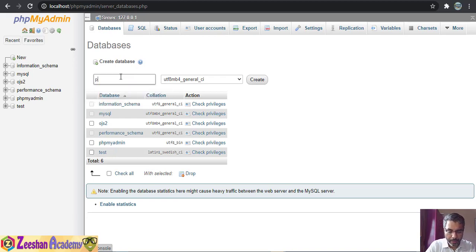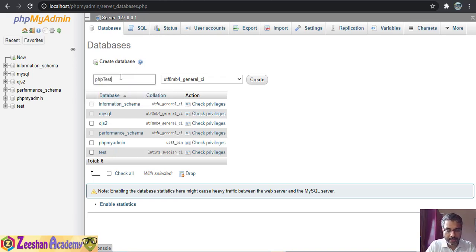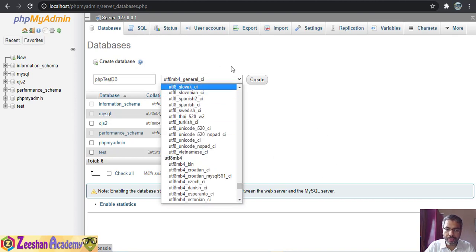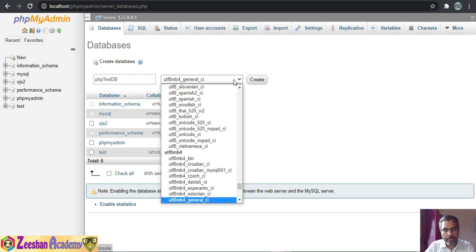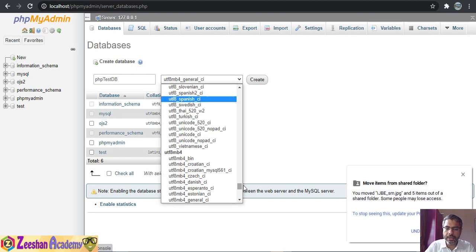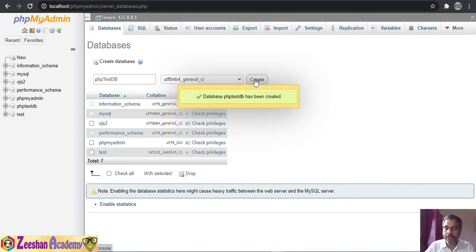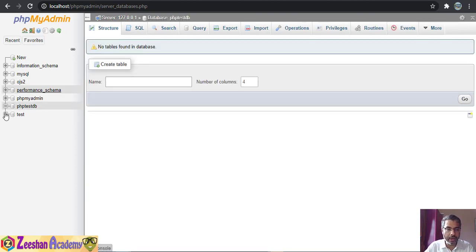For example, I'll name it php_test_db — that becomes my database name. The name can be anything you want. For encoding, we usually leave it to the default UTF-8 general encoding. Then we hit Create. That's it — you simply name your database and your database is now created.